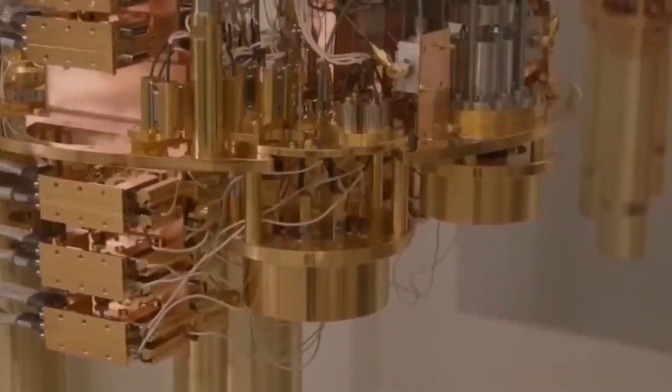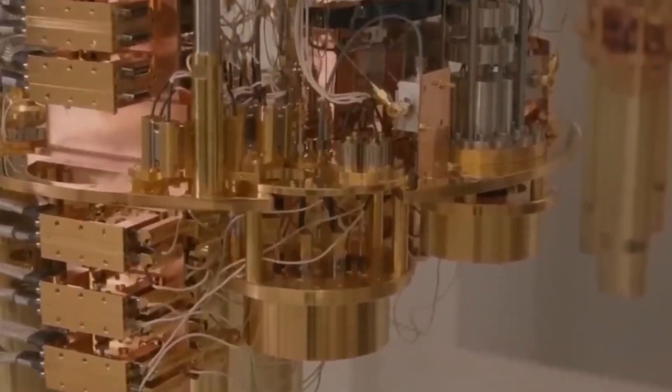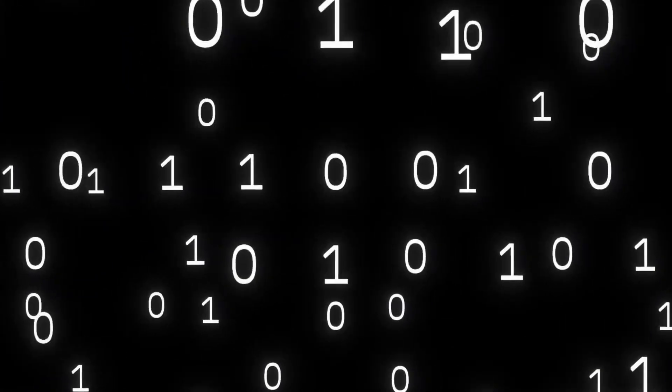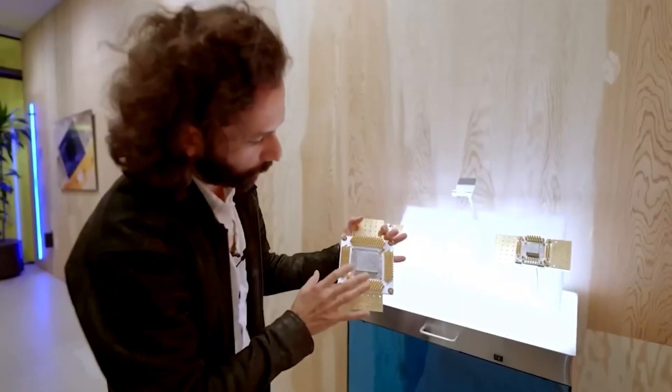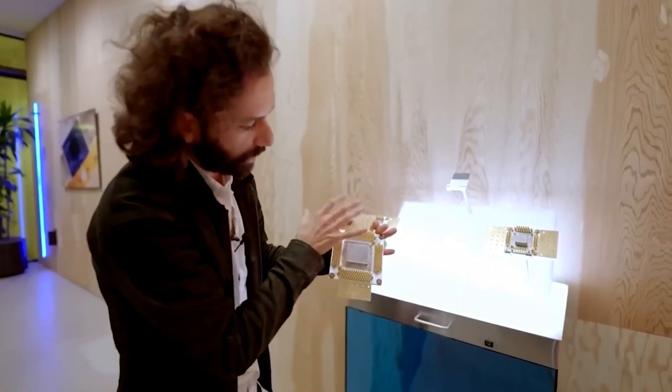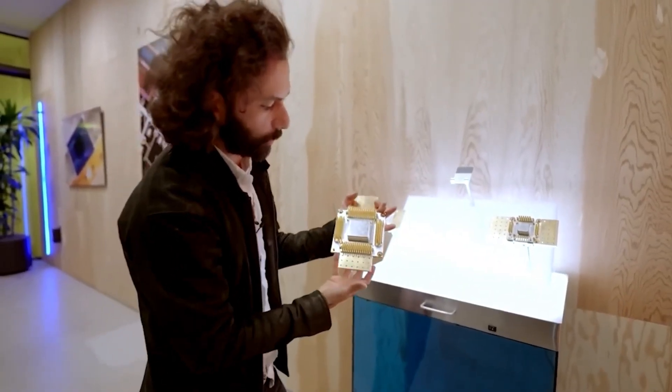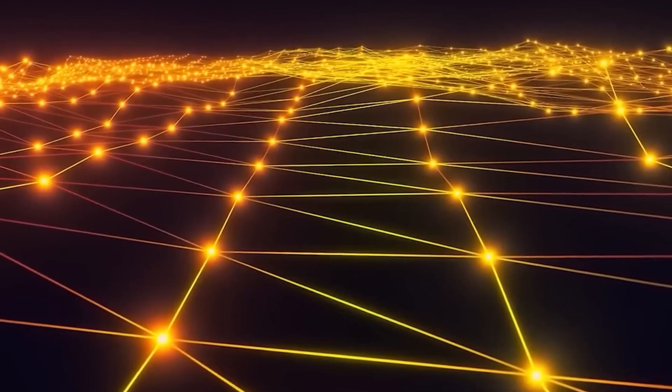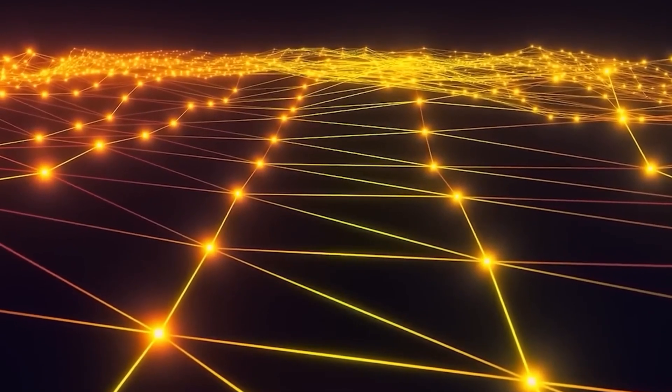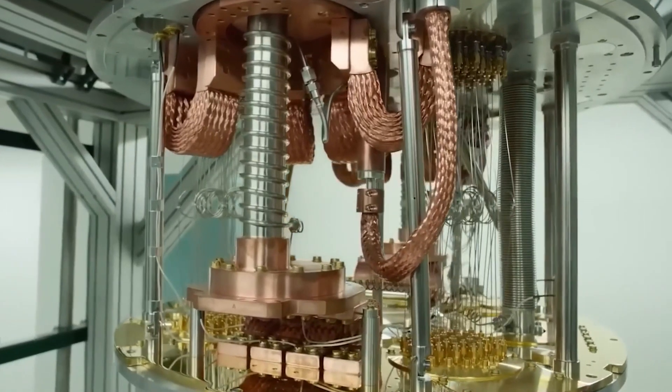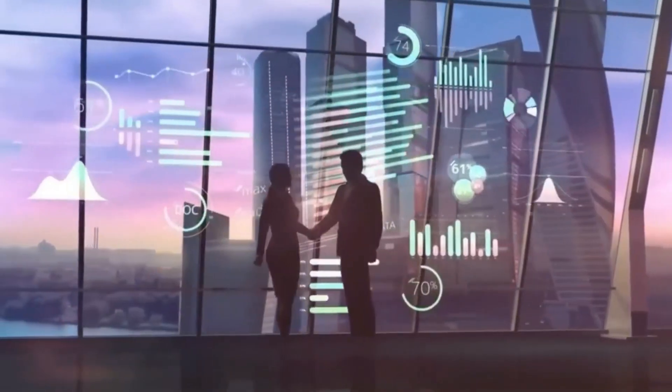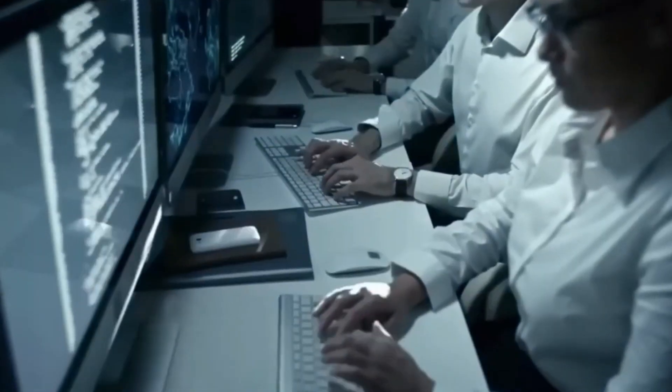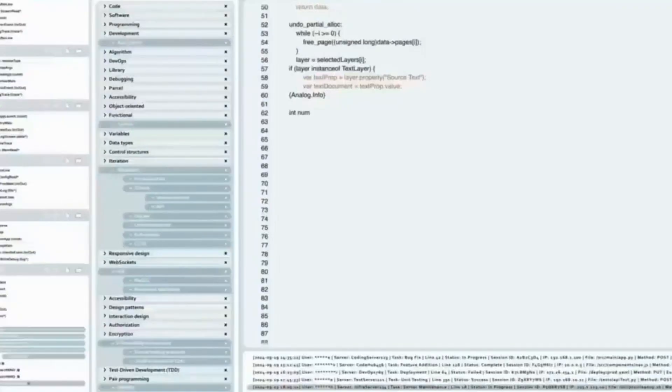The rise of quantum computing. Before we get into the specifics of Microsoft's decision, let's first understand why quantum computing was considered such a game-changer in the first place. Quantum computing is based on the principles of quantum mechanics, the branch of physics that governs the behavior of particles at the smallest scales.